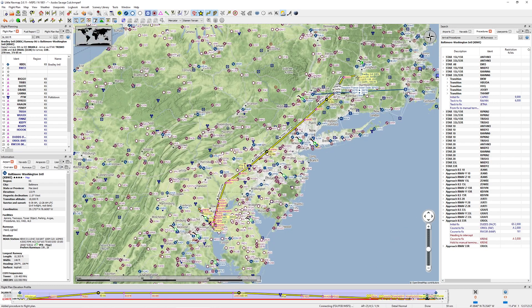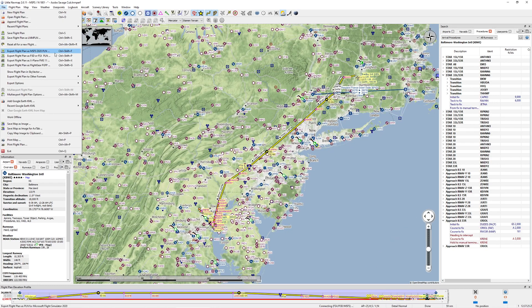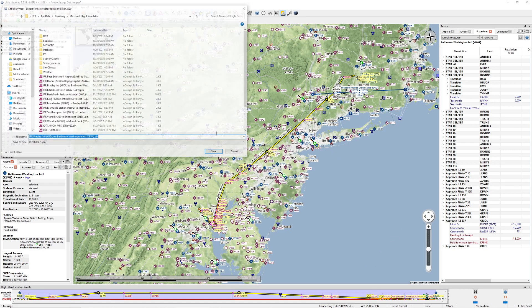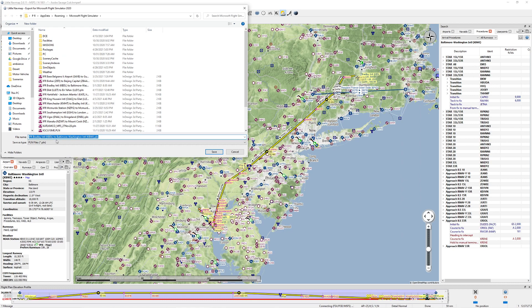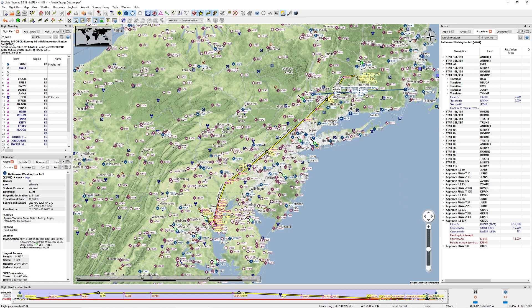Now to make it even more ready to rock, I'm going to come up here and press file, export flight plan, make sure this is IFR, and call this one 2. I'm going to press save so that you can see the visual differences once you get into the flight simulator.